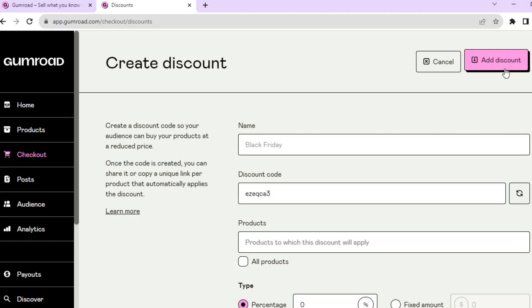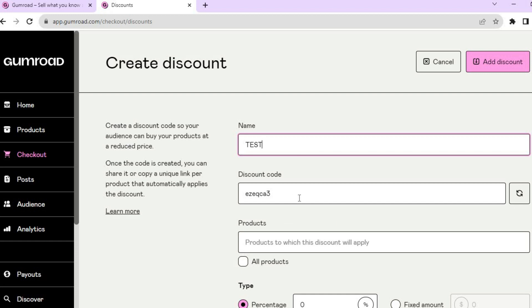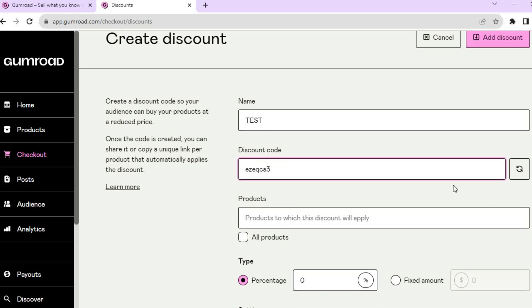After tapping on New Discount, you can type in the discount name. Then from there you can create a unique discount code if you want, or you can choose the one that's already there.